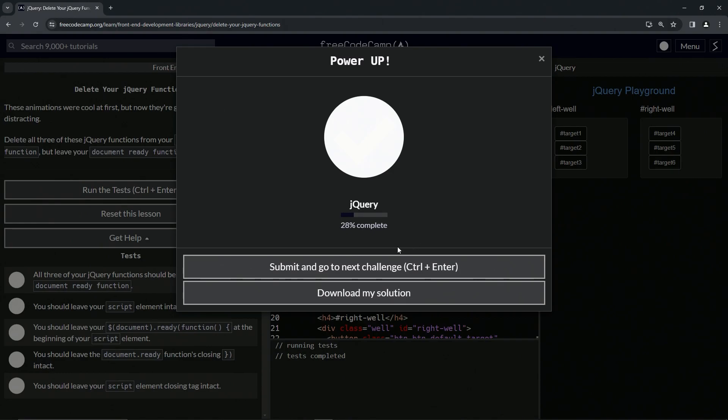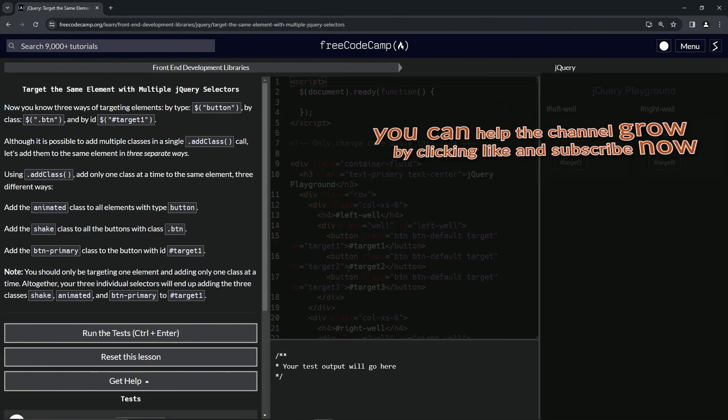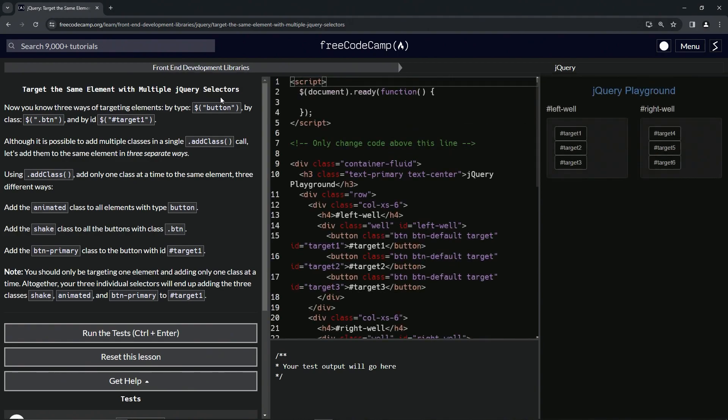Looks good and submit it. Alright, now we're on to target the same element with multiple jQuery selectors, and we'll see you next time.